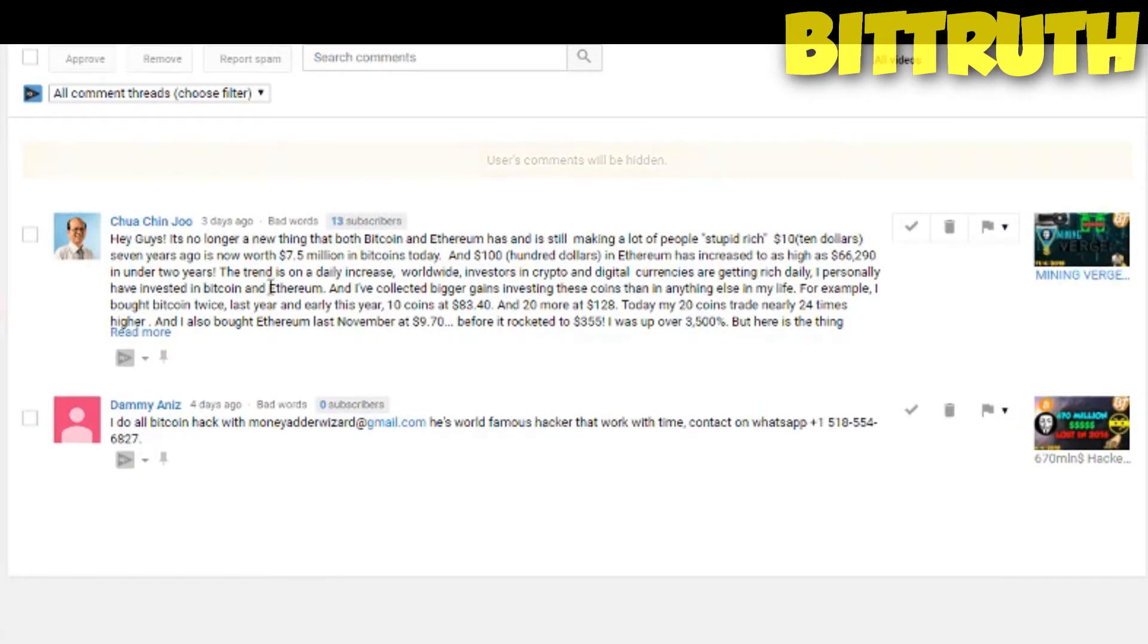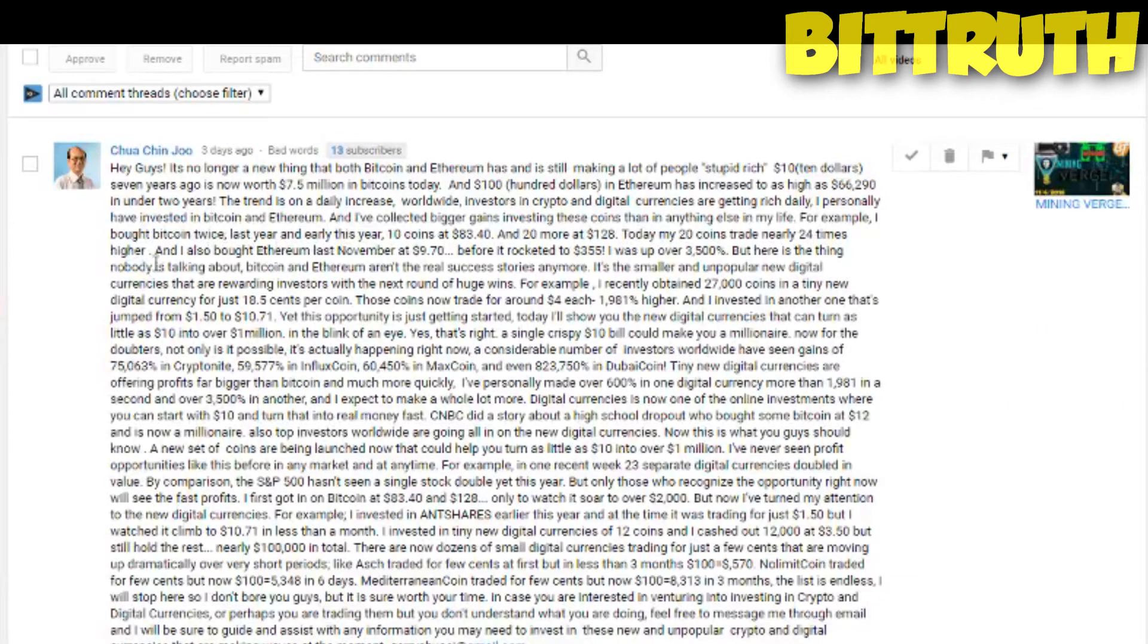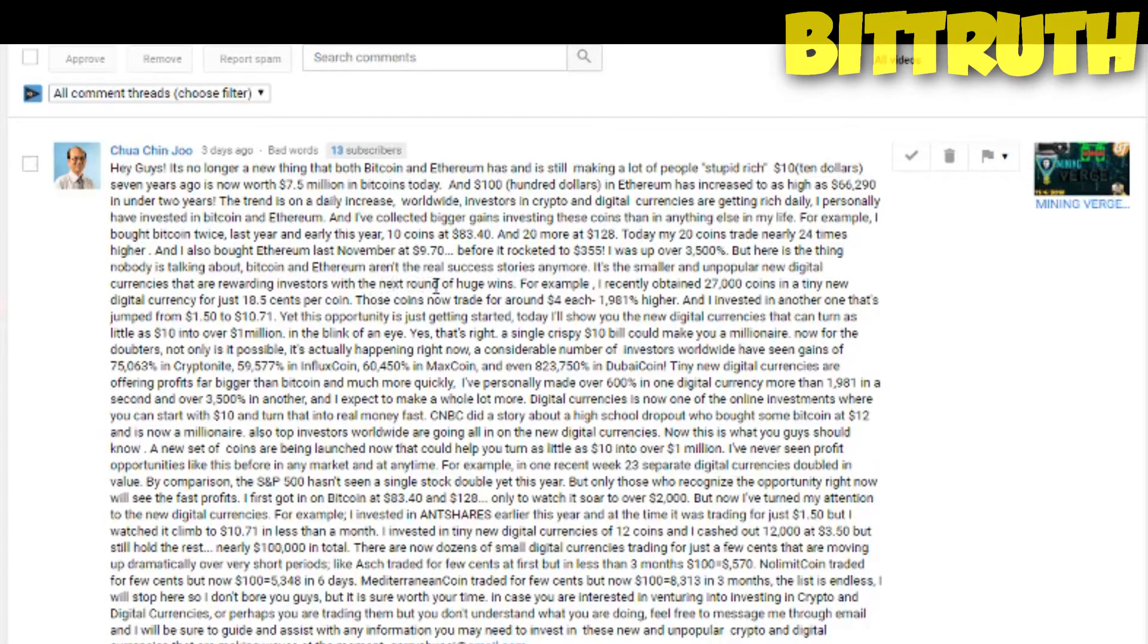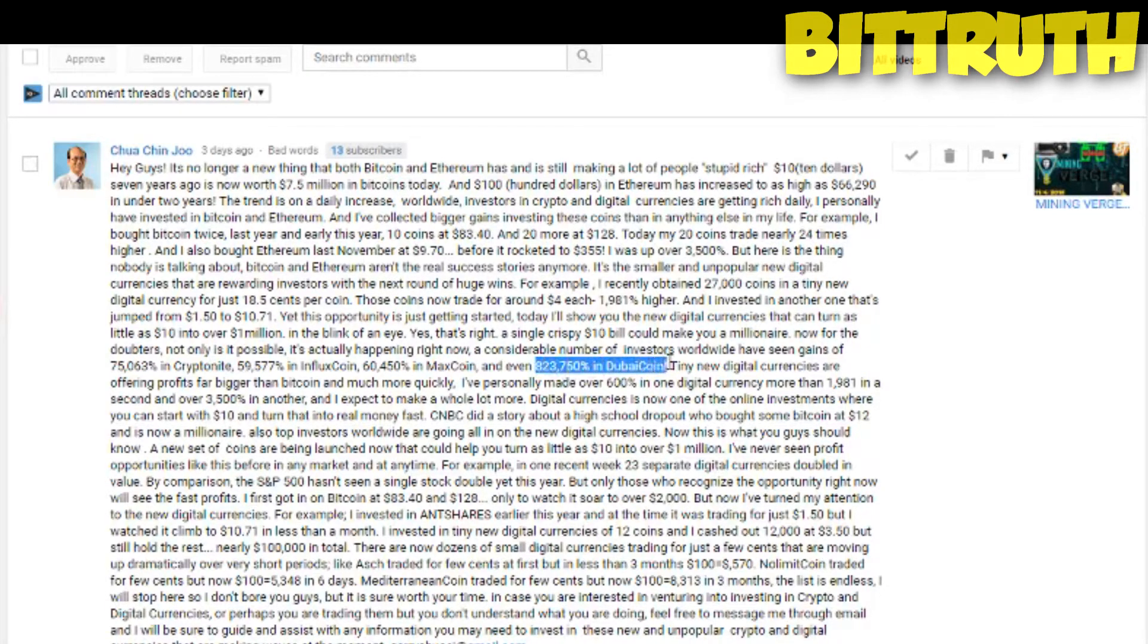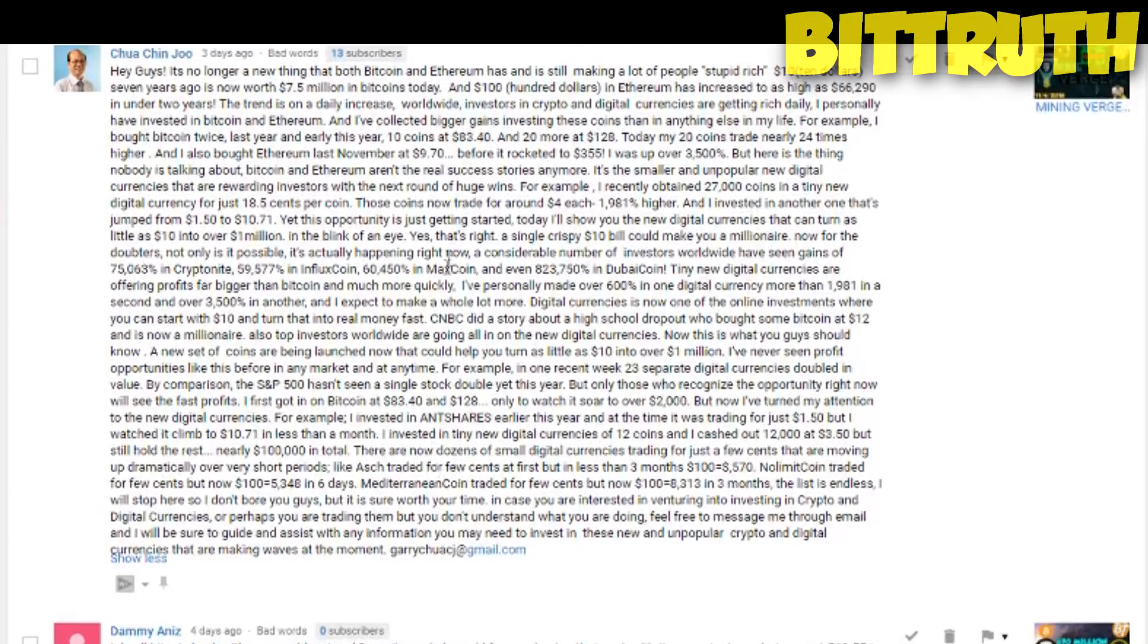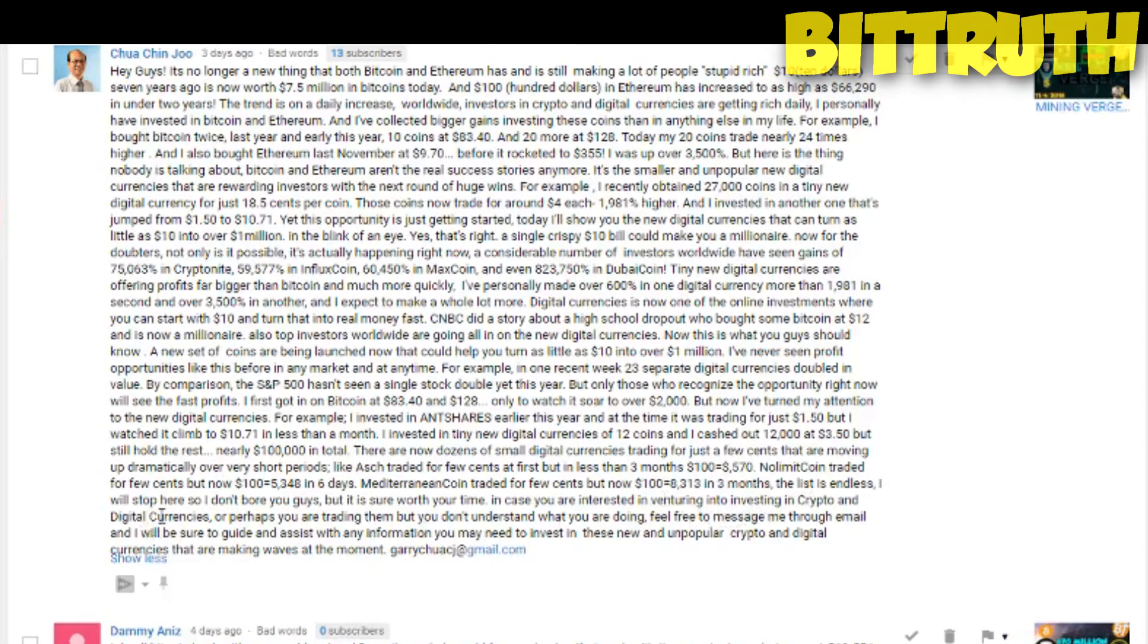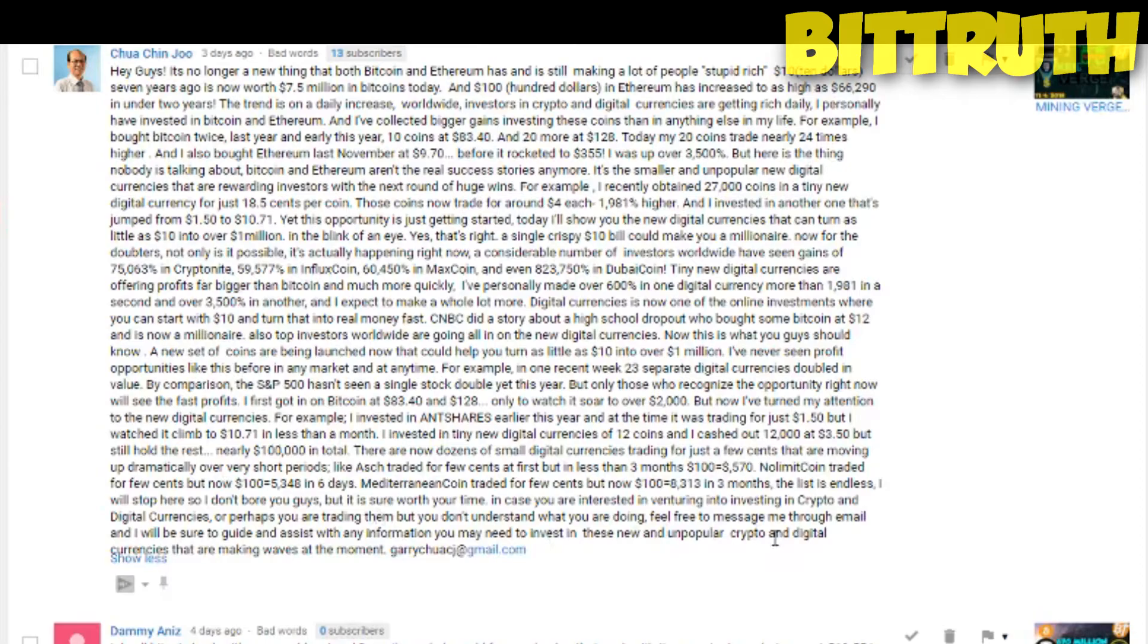So this is one of the most worst comments I've reviewed today. The next comment is a really big comment, it goes to say how he made a lot of money with cryptocurrency, and how there's a lot of millionaires, and how a lot of coins have gained a lot of money like Dubai coin, about 823%. And at the end he just goes to say he doesn't want to bore us. And anyways, in case you are interested in venturing into investing in crypto and digital currencies, or perhaps you are trading them but you don't understand what you are doing, feel free to message me through email and I will be sure to guide and assist you with the information.